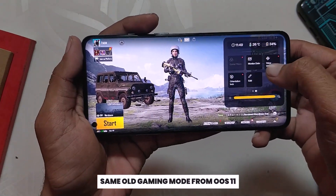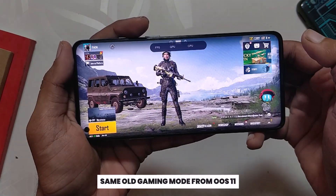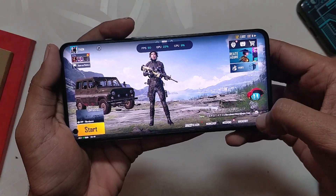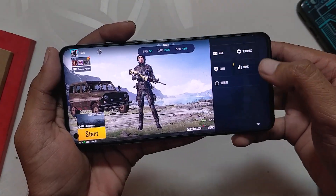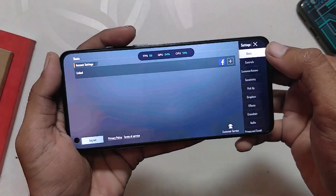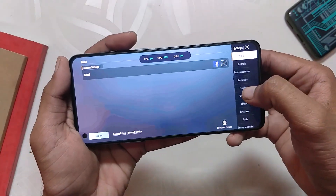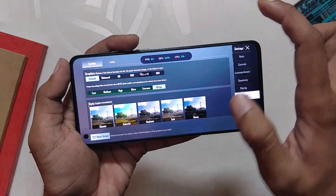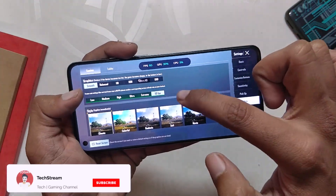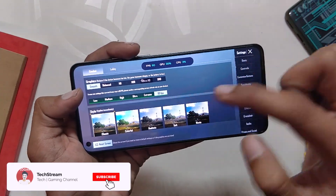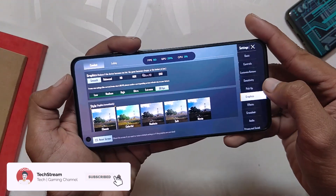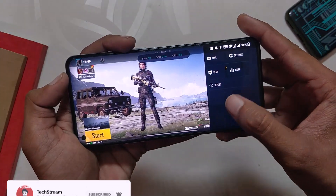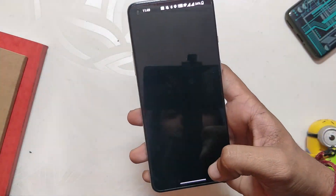If we talk about the gaming mode, it is the same as OxygenOS 11 and you don't get the overpowered gaming mode from Color OS 12. In this beta version, BGMI is capped at 60 fps even though the OnePlus 8T has a 120Hz screen — typical OnePlus. Comment down if you want a full gaming review on this ROM.